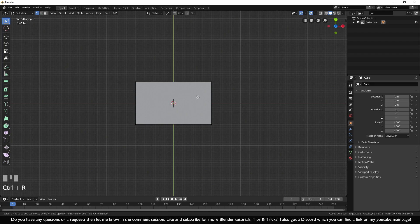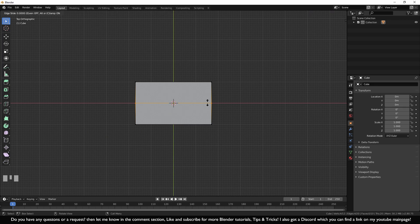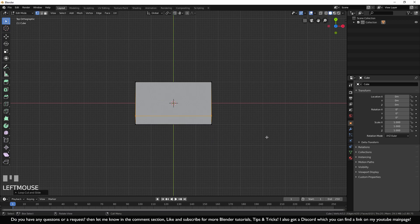Press Alt+A to unselect everything, then press Ctrl+R to add a loop cut. With Ctrl+R we can add more lines — or better said, a loop cut. Move toward one of the outer lines and you'll see the yellow line appear. Go to the right side line and click once to add the extra line. You can then position this line where you want, and click to confirm.